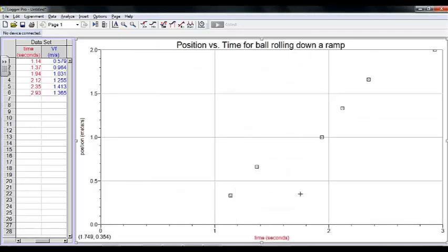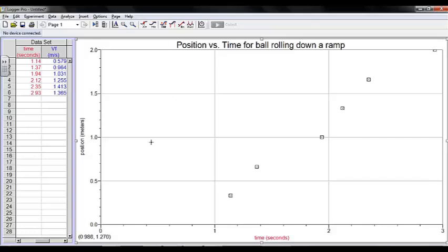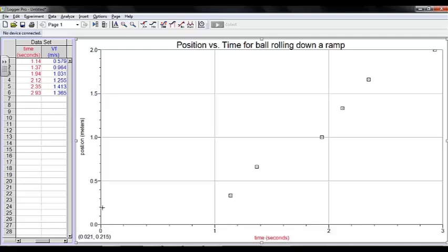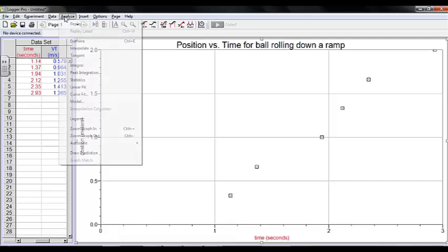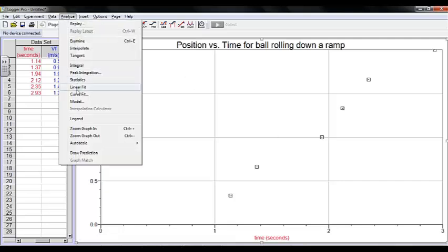Okay, now this graph has the elements that we need. It's got a title, Y axis label, X axis label. I can clearly see all of the points, and there are no connecting lines between the points. My last step is to do an analysis.